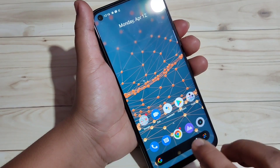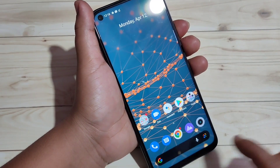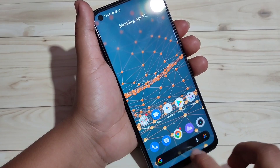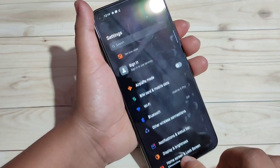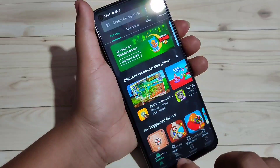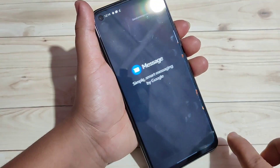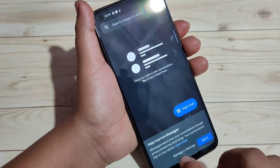If you want to switch between recent applications, then swipe right or left at the bottom side like this. You can see the switching between the recently opened applications.